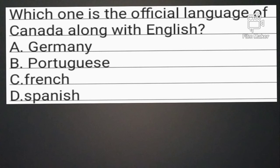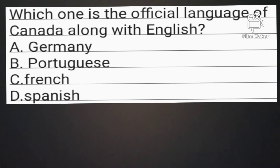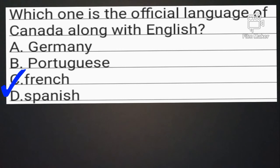Which one is the official language of Canada along with English? Option A: Germany. Option B: Portuguese. Option C: French. Option D: Spanish. Option C is the correct answer.